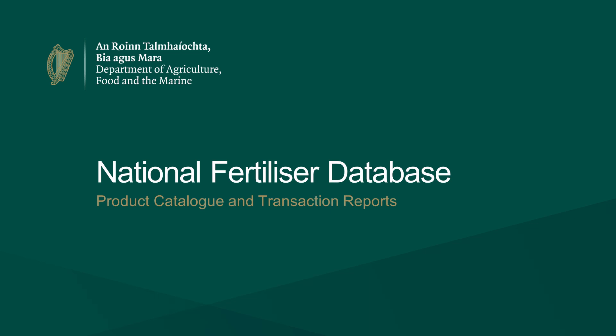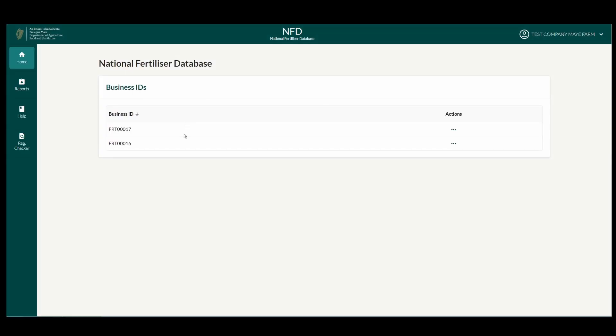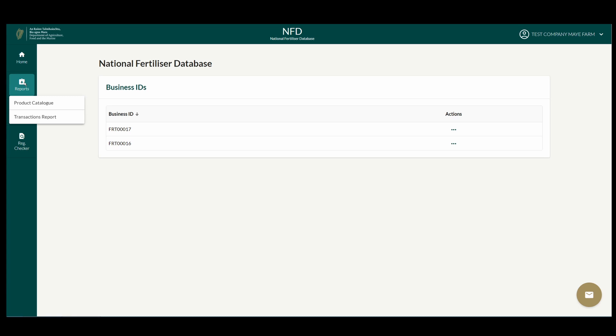In this video you will see what reports are available to users of the National Fertilizer Database and how to generate these reports. On the left-hand side of the screen, click the Reports button. Two reports are available.